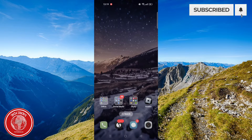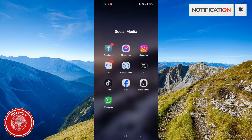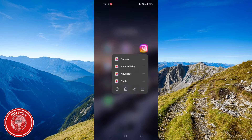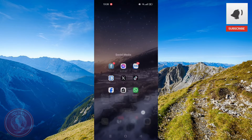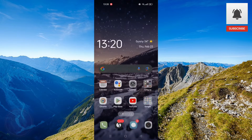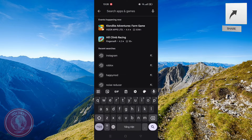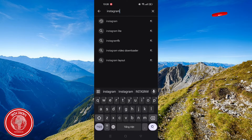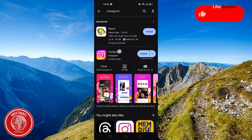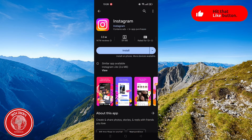Now, turn to the second solution. All you need to do is to hold Instagram, click the Start button and delete the app. Once you've done that, head over back to the Play Store, search up Instagram and then reinstall Instagram.